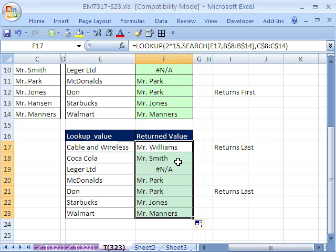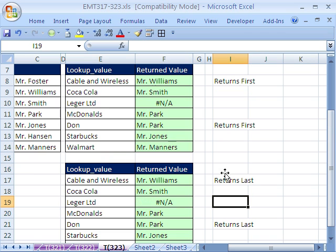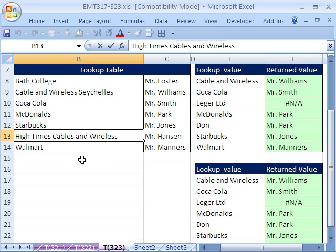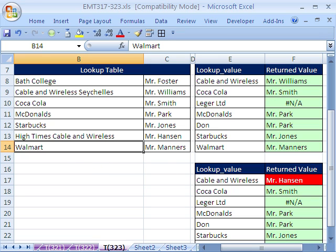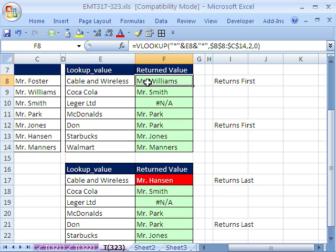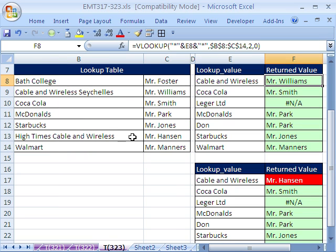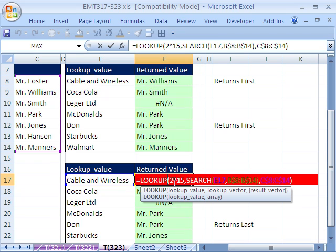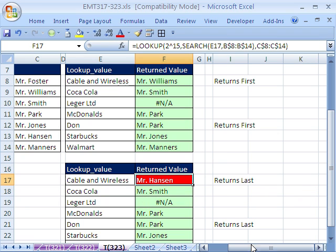I'll fill without formatting to preserve the conditional formatting. It works the same, except for when you have duplicates. Notice it says 'high times cable and wireless' — I'm going to change this to just 'cable'. Now, looking up cable and wireless, the VLOOKUP solution returns the first match, because there are now duplicates. This one returns the last one, because with this big number, if there are multiple matches in the array, it finds the last one.